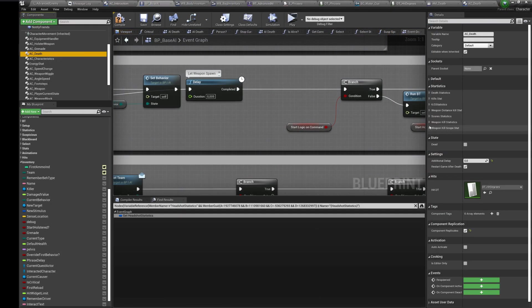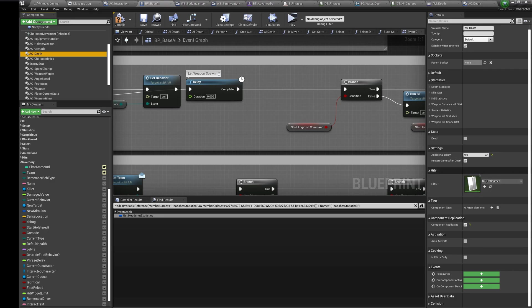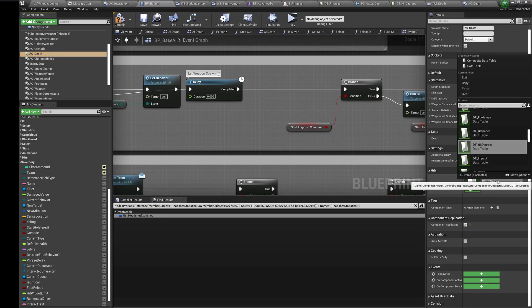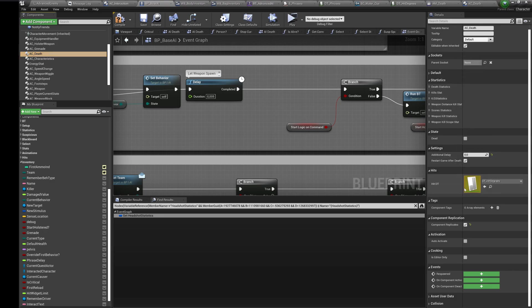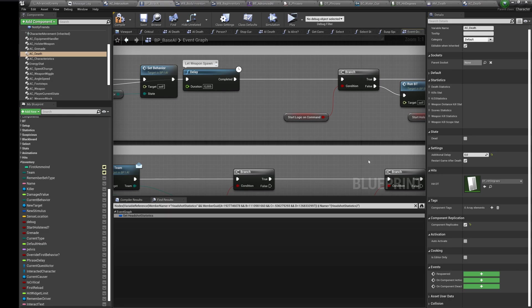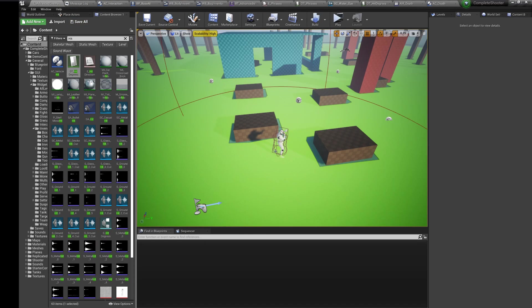You can duplicate the existing data table if you want to have different death animations for different AI. You can set another data table in the death component.